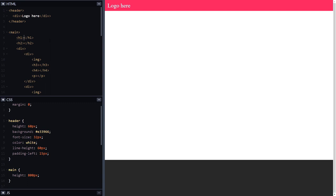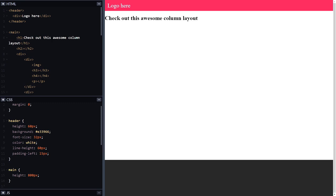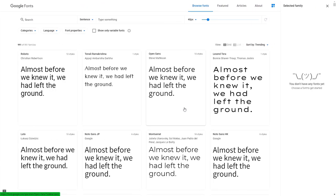Now let's move on to the main section and start putting some content in. For the h1 I'll put 'Check out this awesome column layout', and for the h2 something like 'Let's get on with it'. Now that we've got some text on the page, this is a good time to change the font. In previous videos I've used Helvetica, but today I want to use a custom font, so I'm heading over to Google Fonts. It's a good idea not to use too many fonts — one for titles, another for body text.